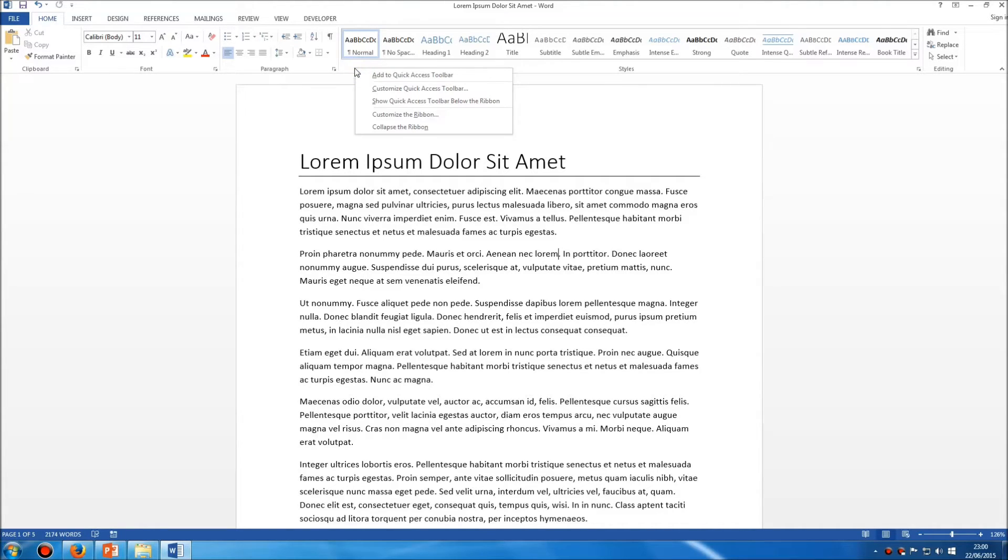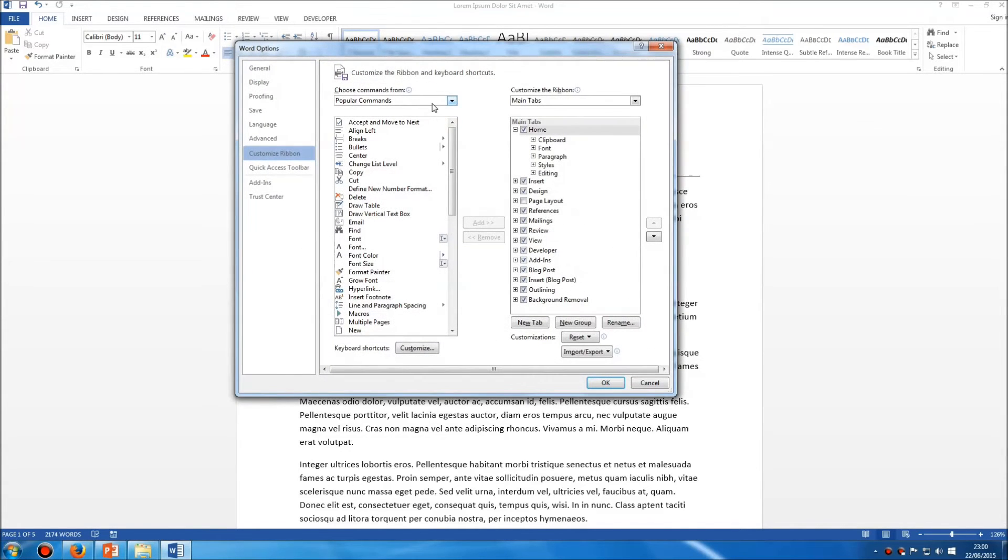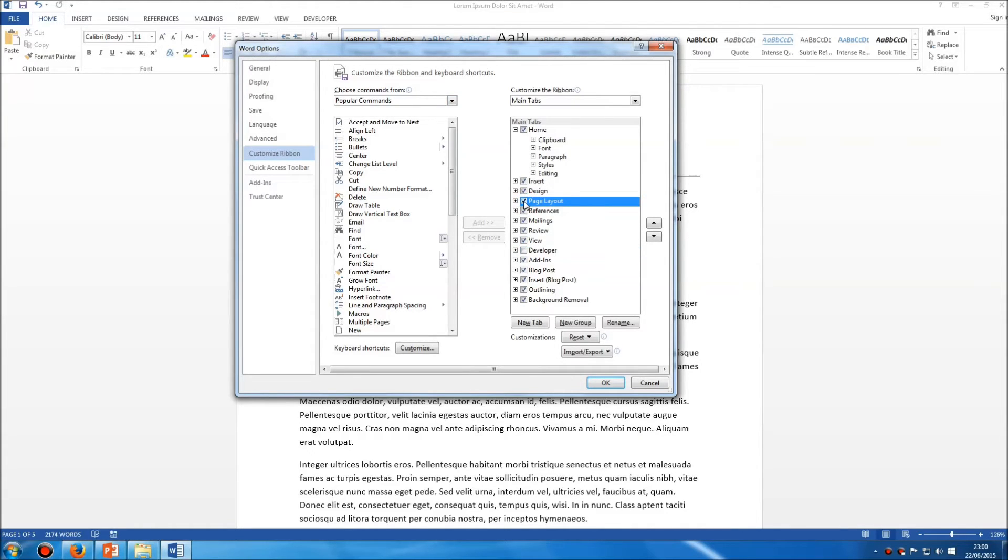So if we right-click again on a blank area of the ribbon and we go down to customize the ribbon, let's get rid of the developer toolbar and let's bring back our page layout toolbar.